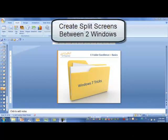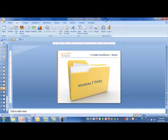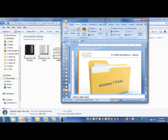Another one of my favorite Windows 7 tricks is to create split screens so that I can work on two documents at once, perhaps moving stuff back and forth between each document. It's really easy to do.